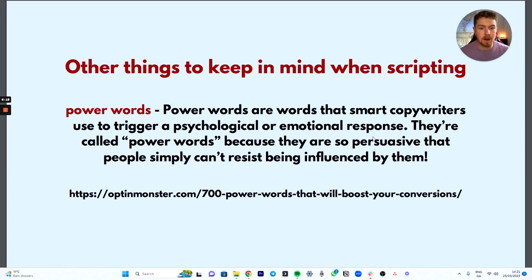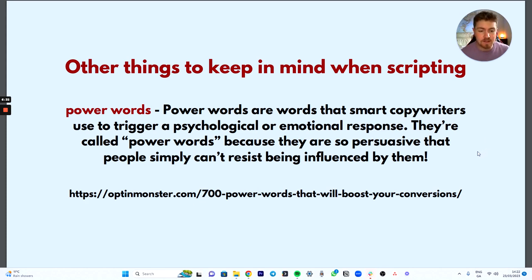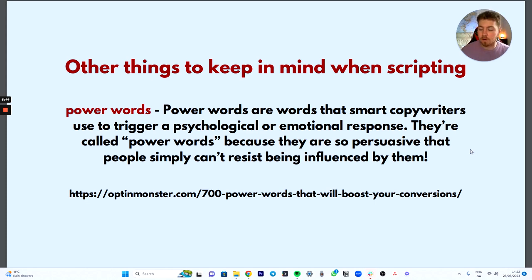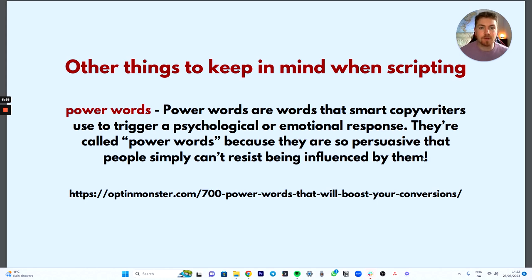Other things to keep in mind when you're scripting: power words. Power words are words that smart copywriters use to trigger a psychological or emotional response. They're called power words because they are so persuasive that people simply can't resist being influenced by them. For example, instead of 'fear' you could use 'terrify' — that brings out a stronger emotional response. Instead of saying 'my client was happy,' you could say 'my client was enthusiastic.'